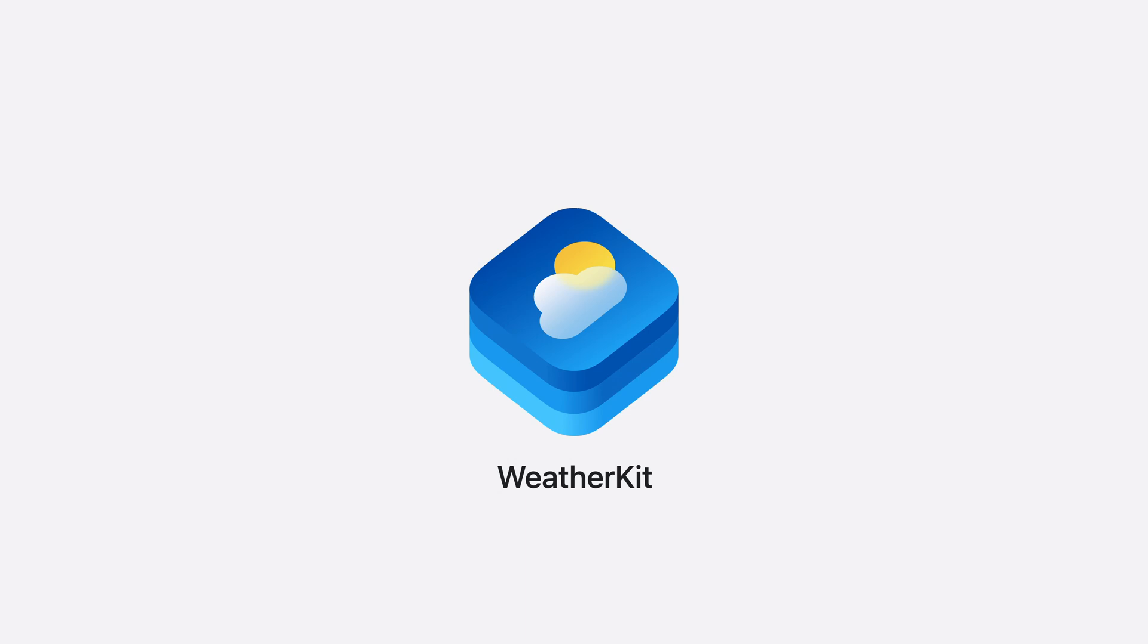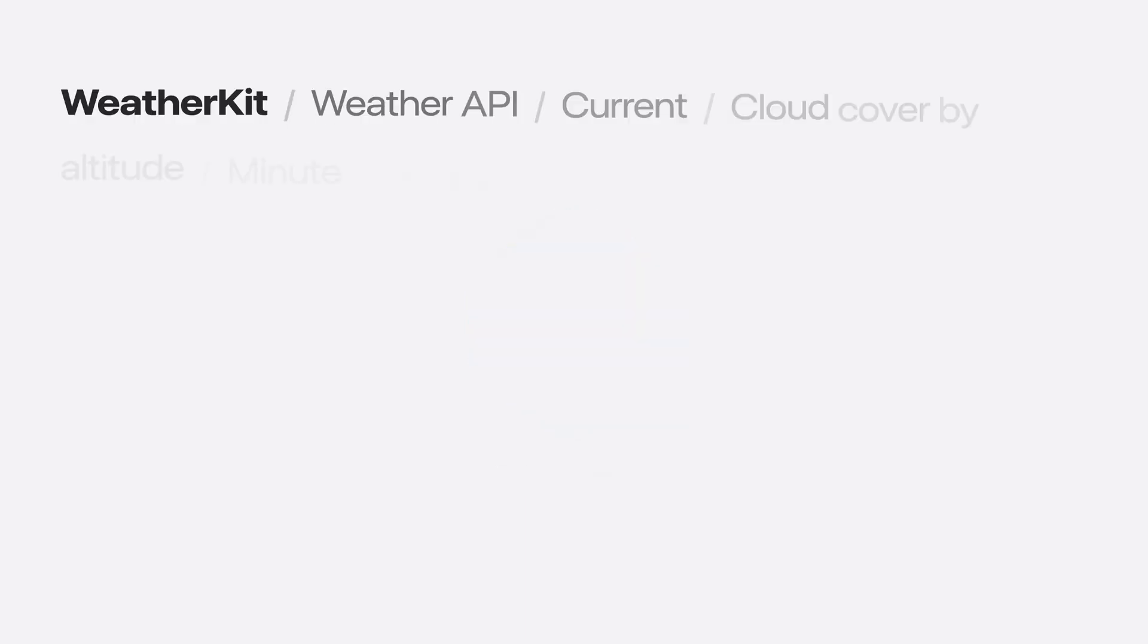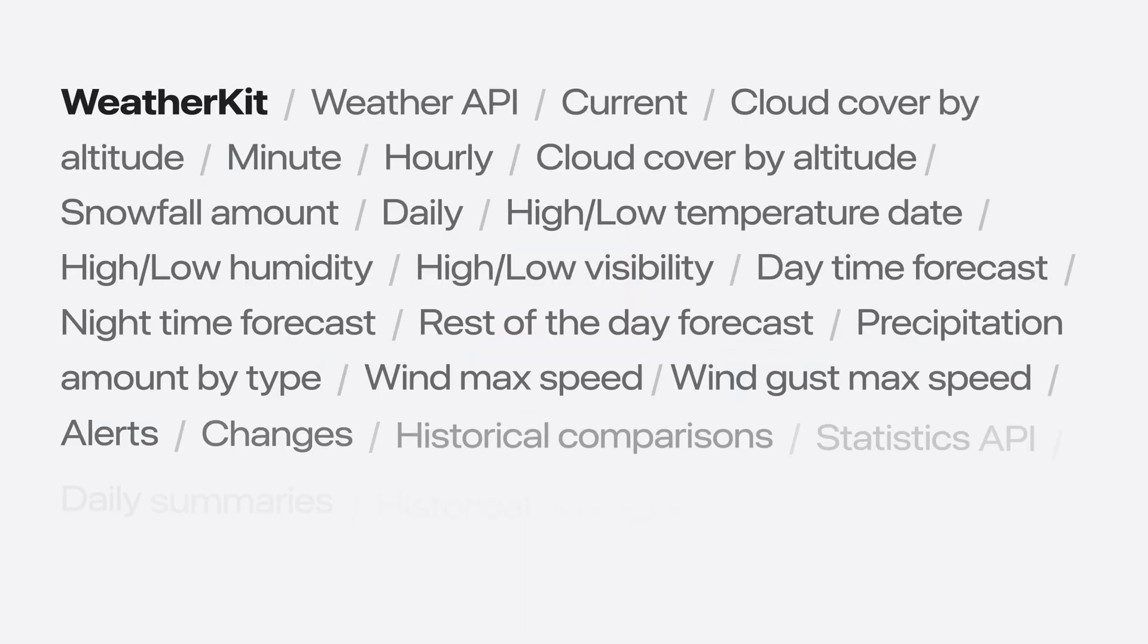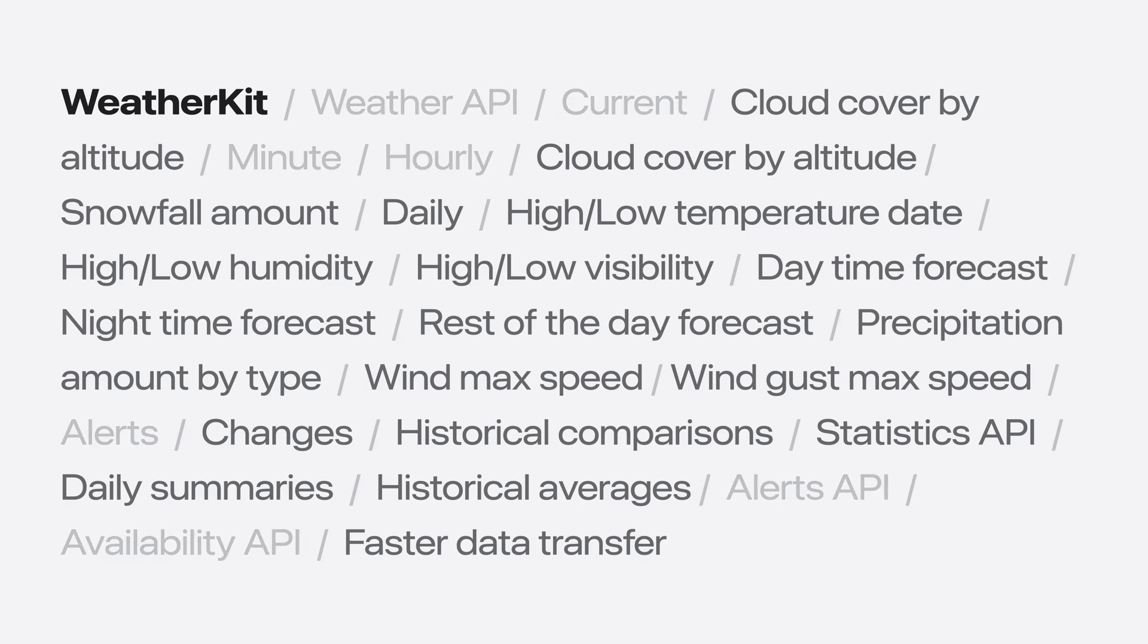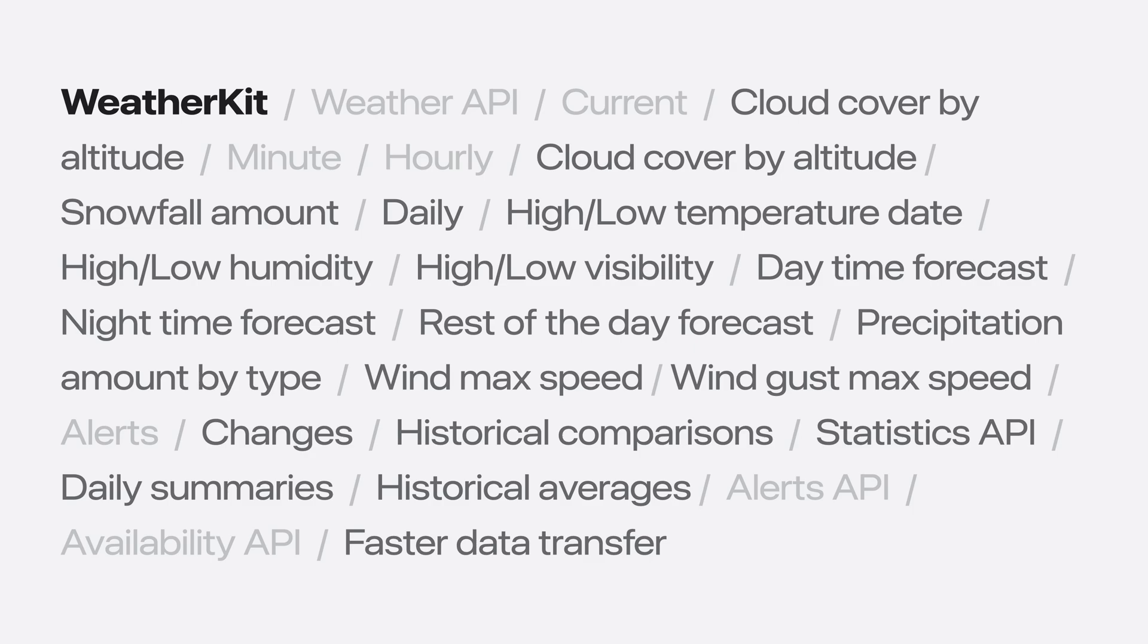Let's do a quick recap of what we've seen in this session. In addition to all the great features already offered, we're adding finer details to the current hourly and daily forecast. Details like cloud cover by altitude, richer precipitation data, humidity and visibility, introducing changes and historical comparisons queries, an all new statistics API, and bringing support for flat buffers.